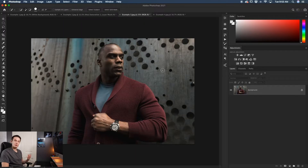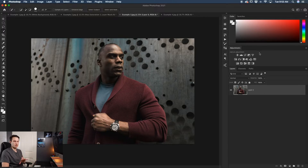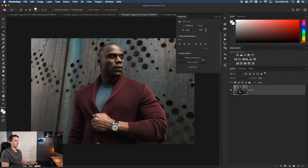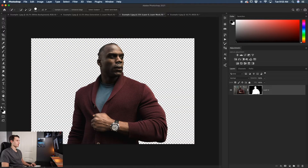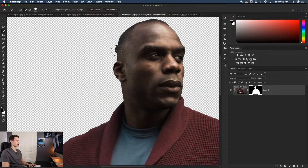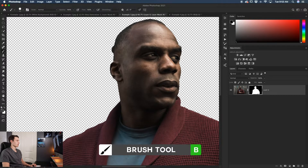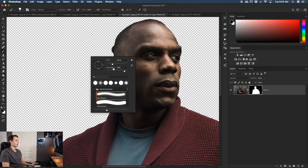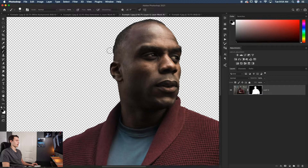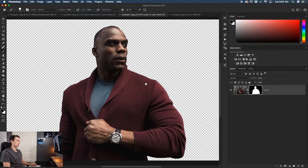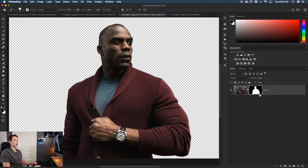For the third example, we'll create a gradient background. Unlock the background layer, then in the properties panel choose Remove Background instead of Select Subject — this creates a selection and applies it to a layer mask in one step. If there are small mistakes, click the layer mask, select the Brush tool with black as the foreground color, and paint over the problem area with a relatively hard brush.